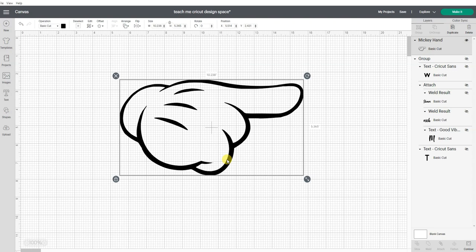But the truth is you cannot create an SVG file in Design Space. An SVG file contains data and information, including information on the color and the layers for an image.